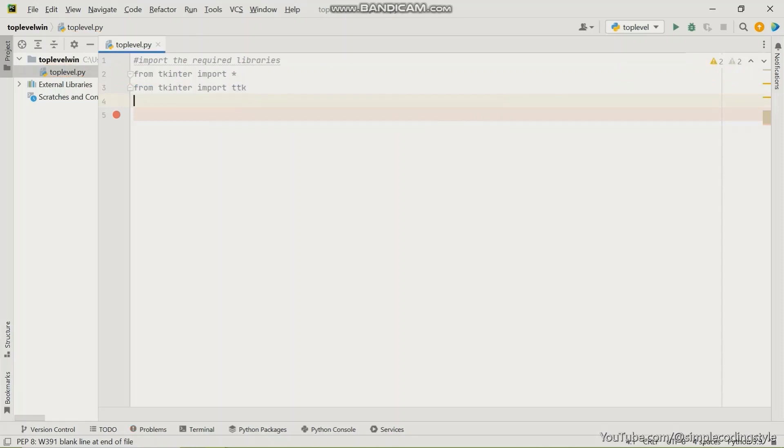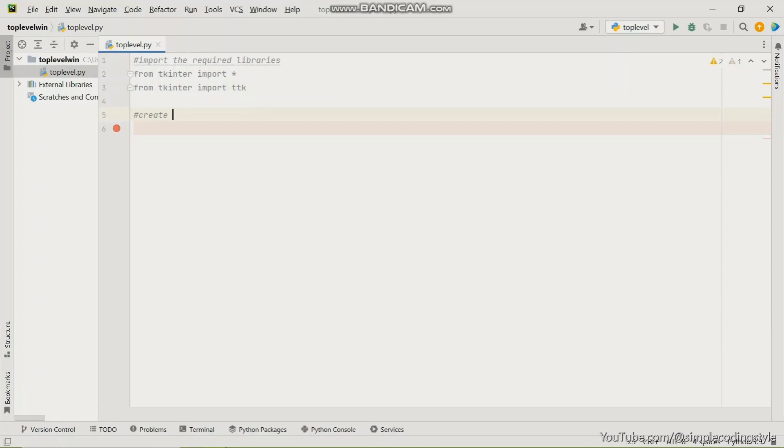And after that, I'm going to create an instance of Tkinter frame or the window. So this is the frame of the window that I'm going to be working on. So I'm just going to give a comment and say create an instance of Tkinter frame.